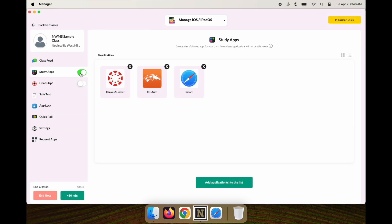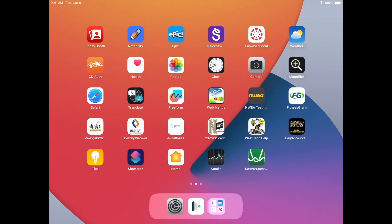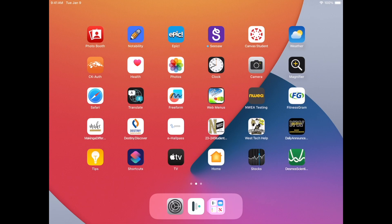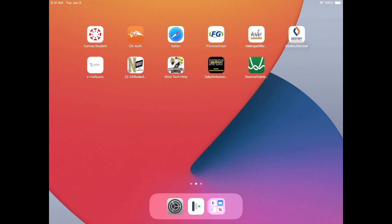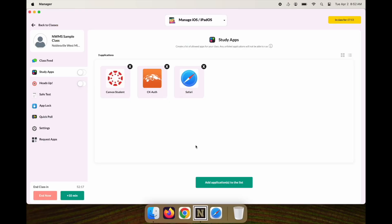It will take a little bit of time, sometimes 30 to 40 seconds. Here's a student device: when we flip on Study Apps, you'll see the screen changes a little bit, and then you'll see Canvas, CK auth, and Safari. You'll also notice there are a lot of web clips there. You won't be able to remove the web clips, but all the other applications are gone except for Canvas, CK auth, and Safari.